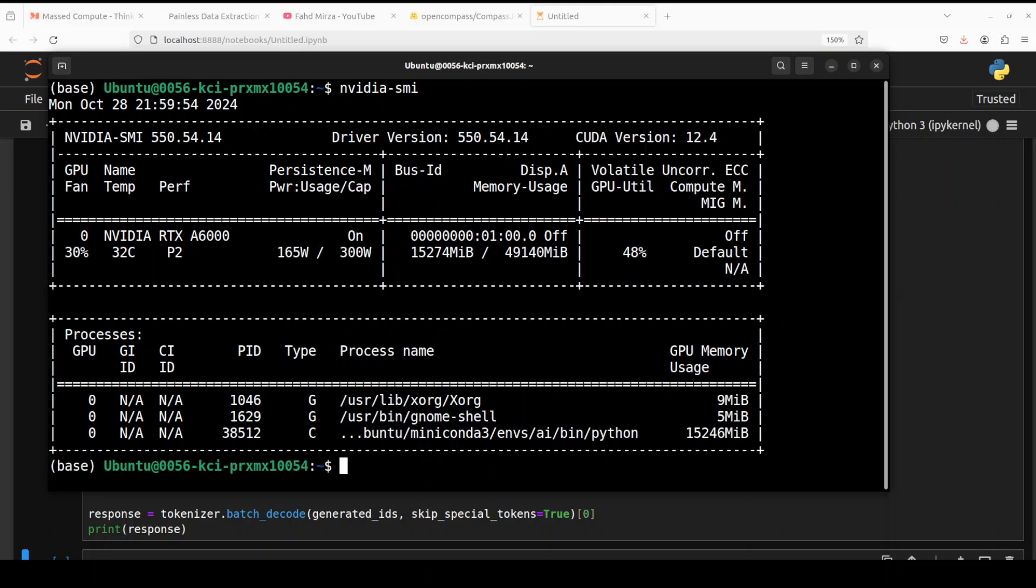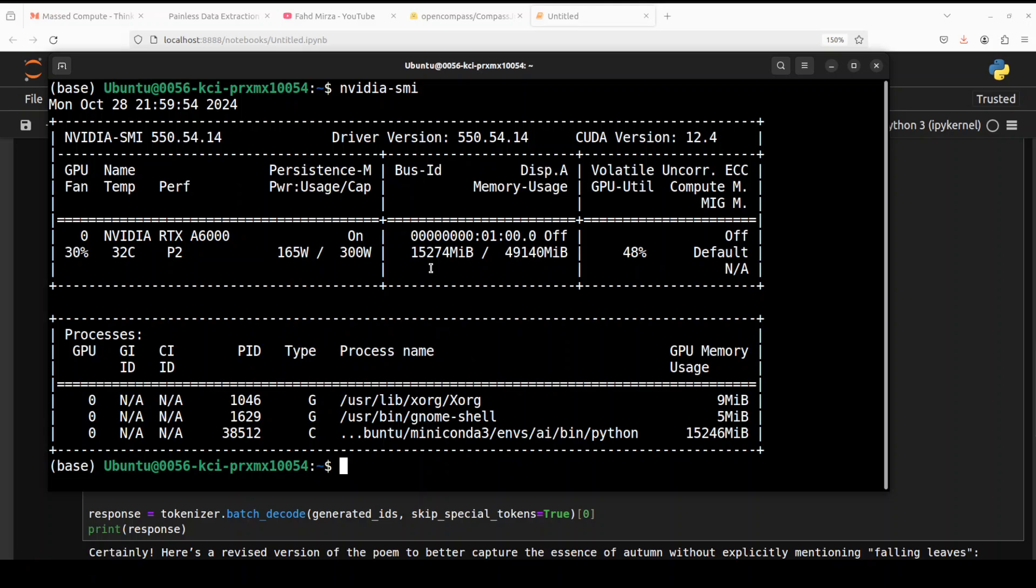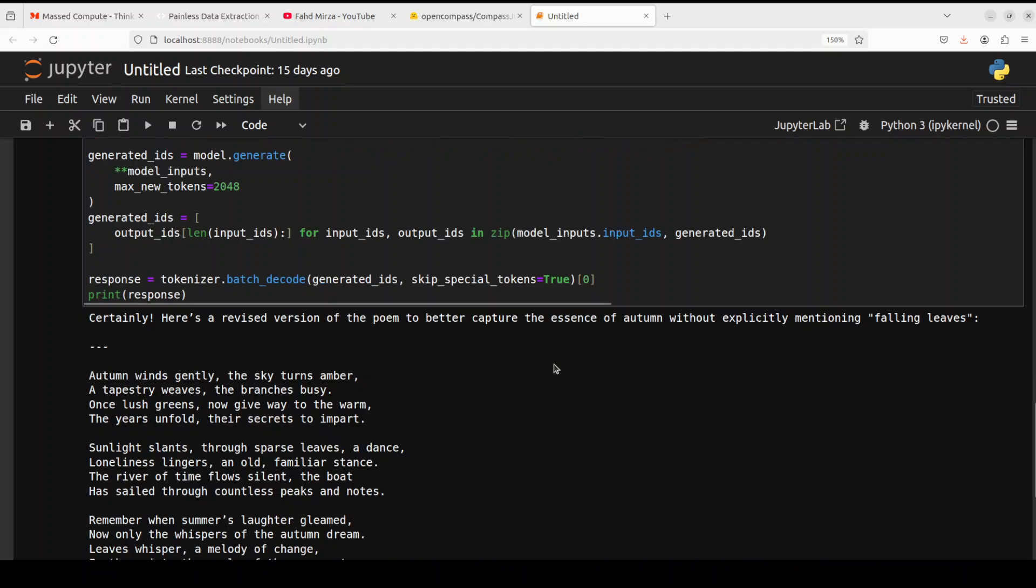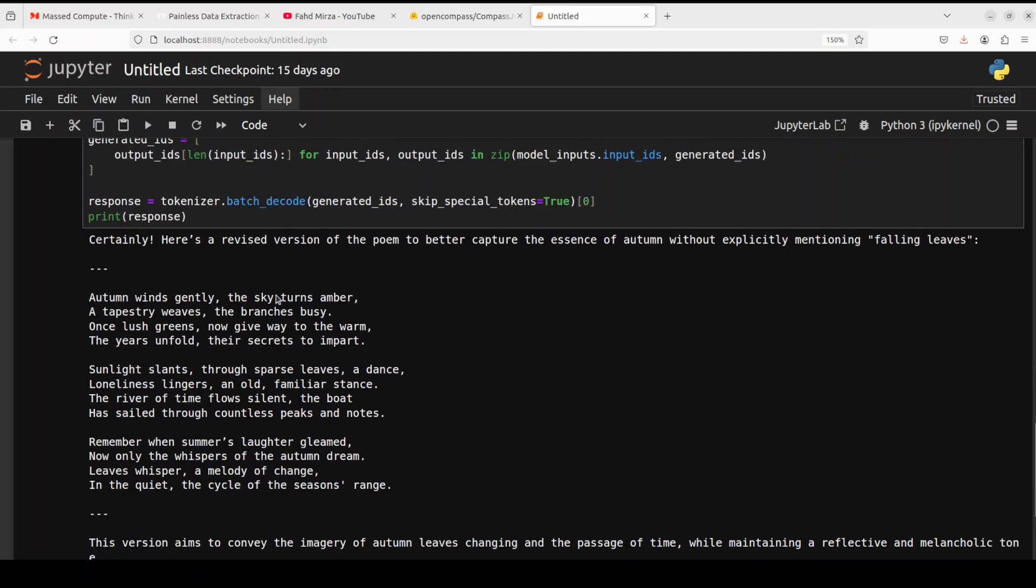It's just consuming over 15 GB of VRAM, so make sure that for the 7 billion model you should have it. If you don't have that much VRAM, go with the 1.5 billion one. Okay, so it has come back with the answer. There you go, it has given us a revised version of the poem to better capture the sense of autumn without explicitly mentioning falling leaves. Very nice.